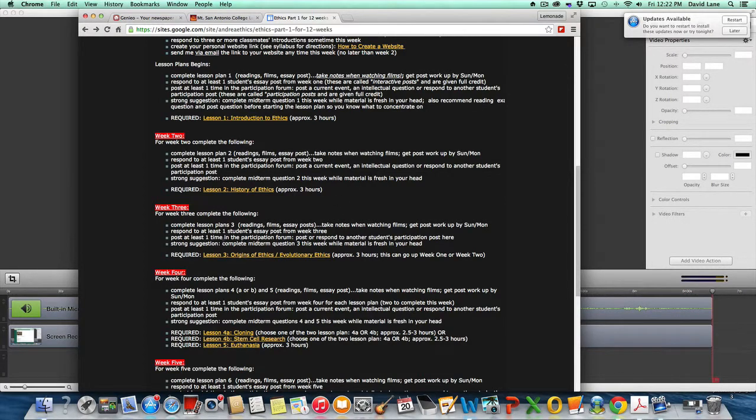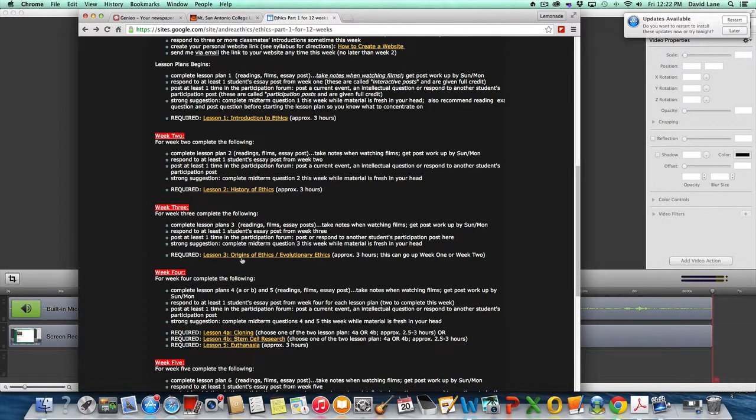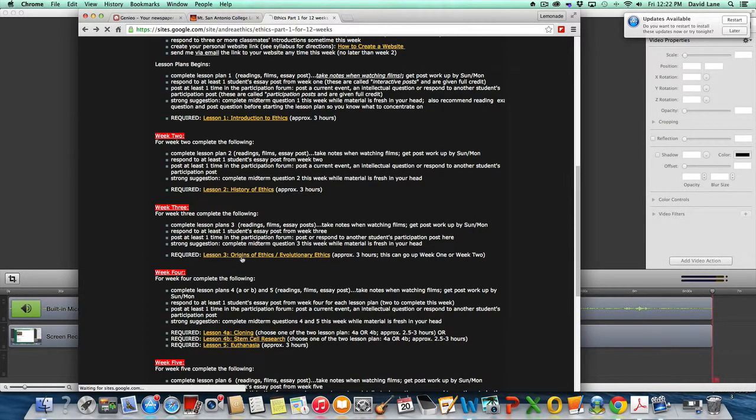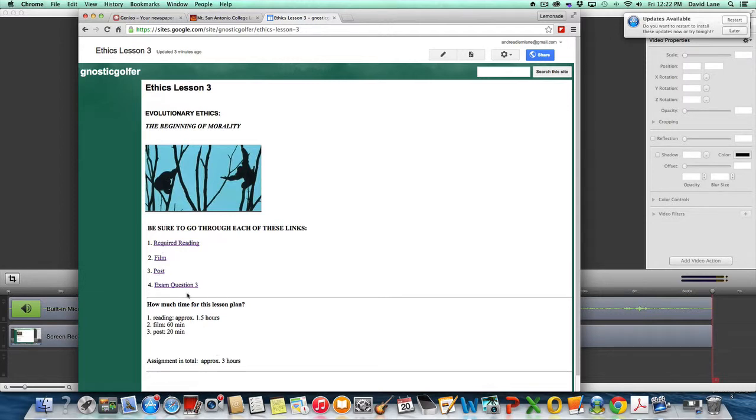Hello class, we're ready to start lesson plan 3. The topic is evolutionary ethics or the origins of ethics. You have the readings, films, post and exam, approximately 3 hours of work here.